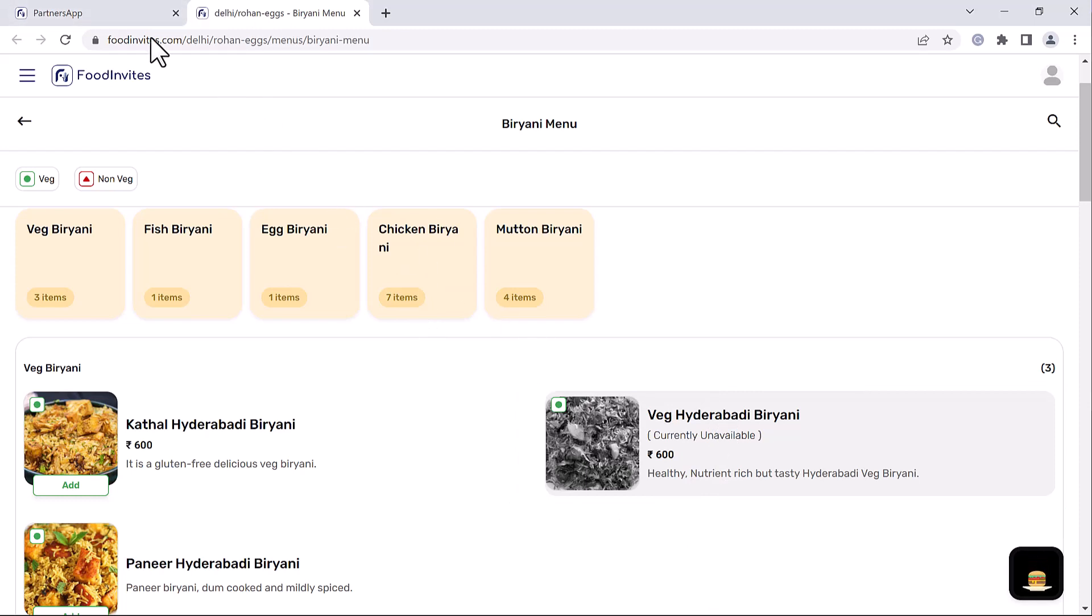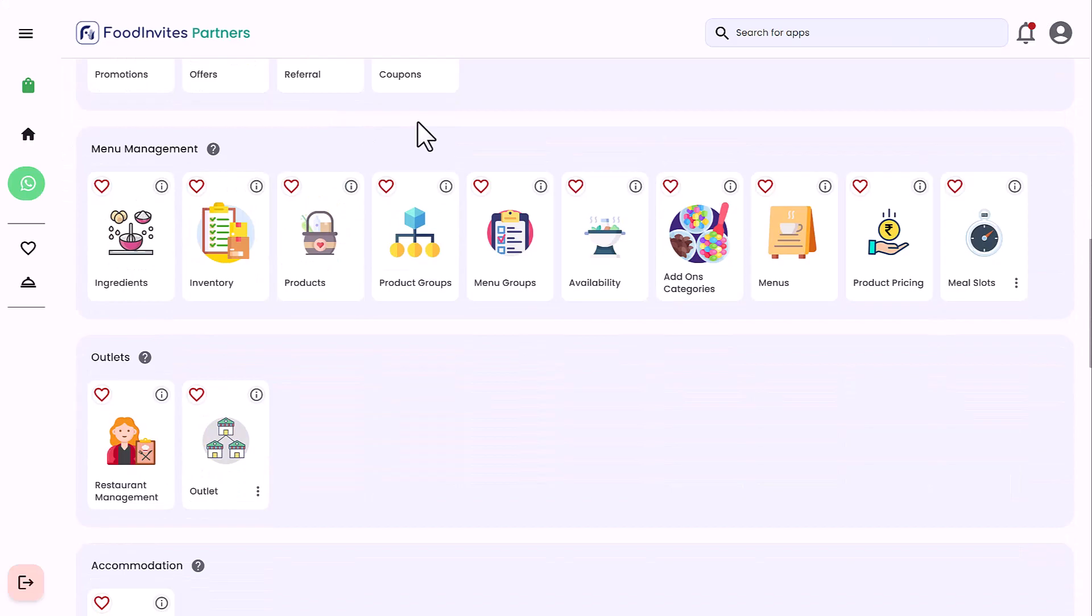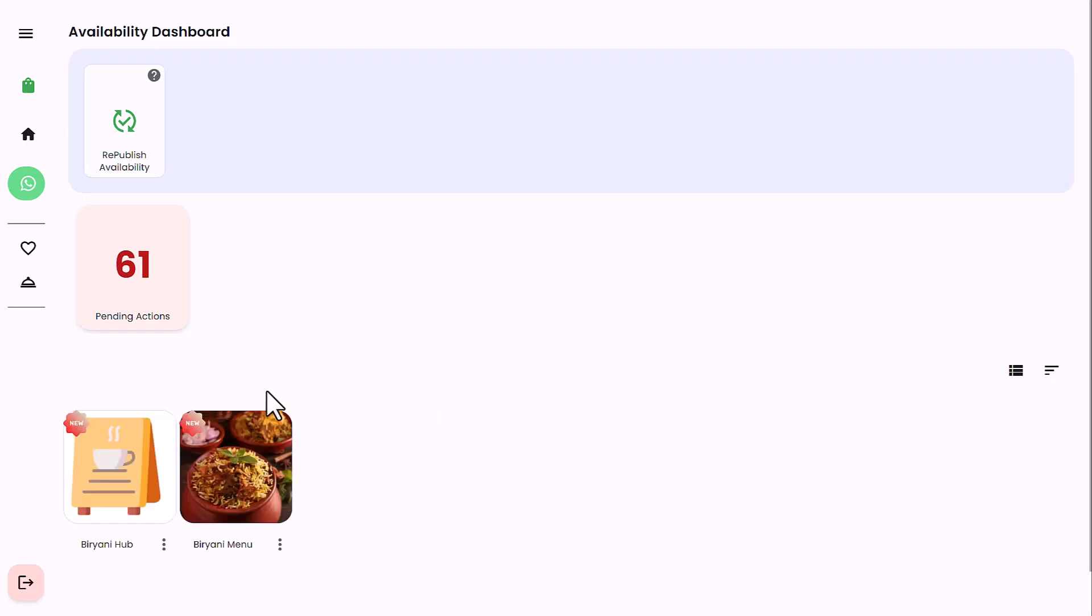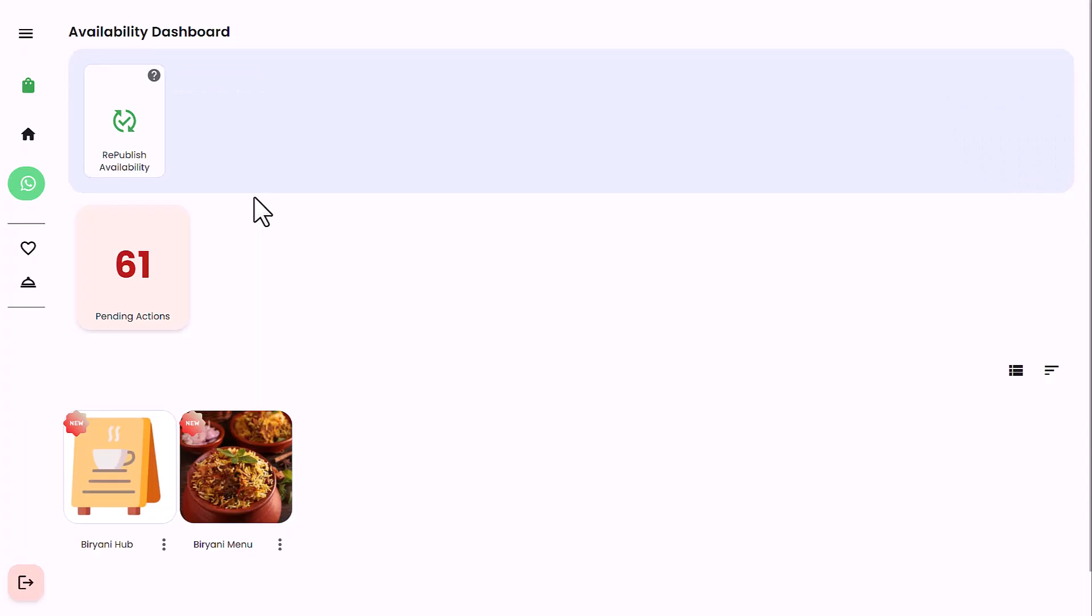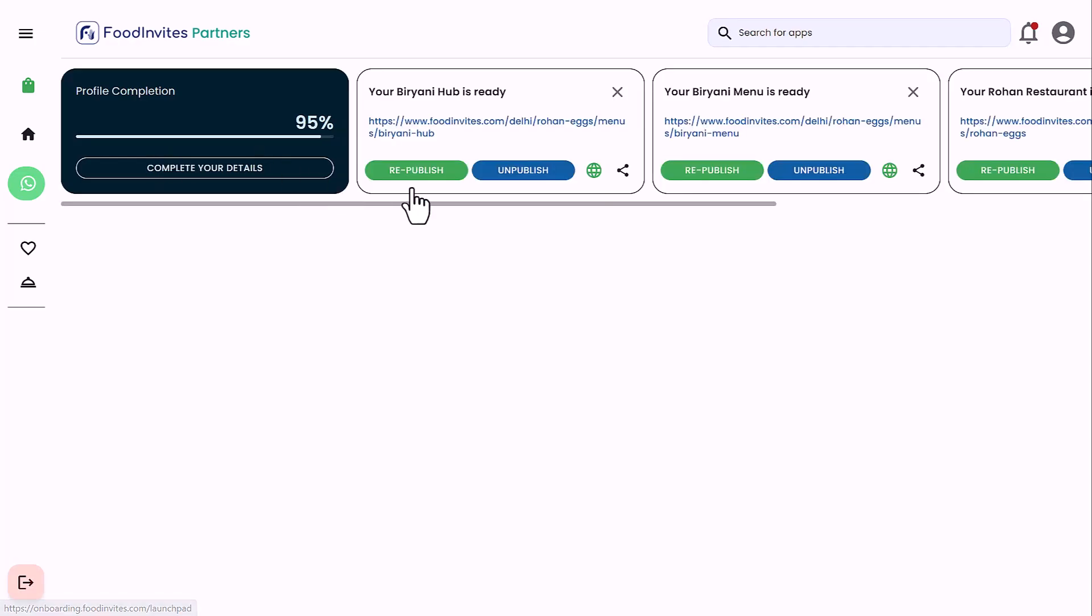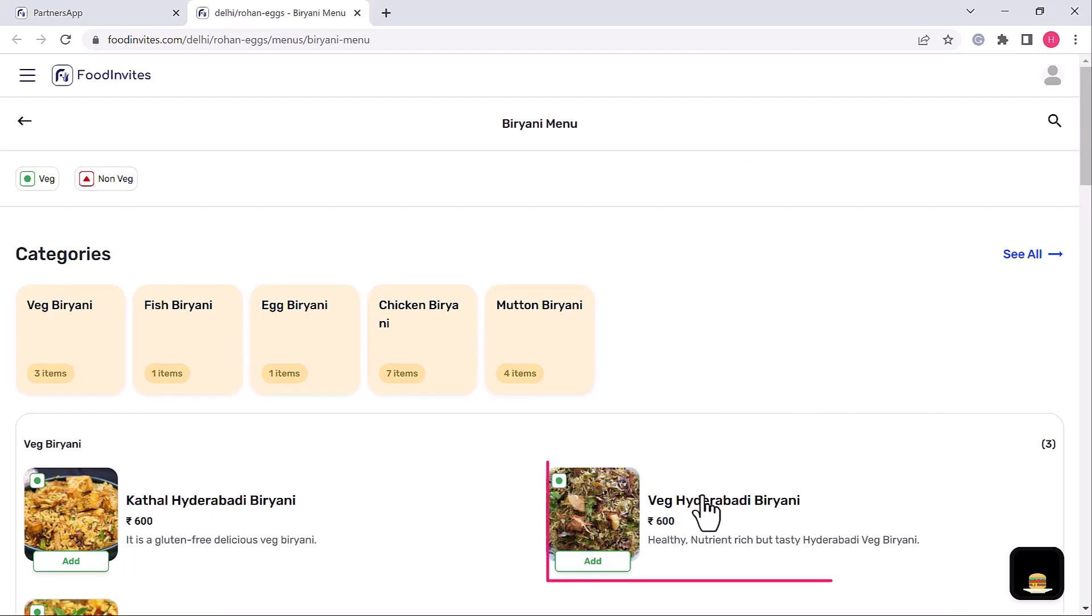Let's make Hyderabadi biryani available again. Launch the product availability app and set veg Hyderabadi biryani as available. Return to the availability dashboard and republish availability to see the changes in your menu. Again launch the live menu and observe that the product is available as we expected.